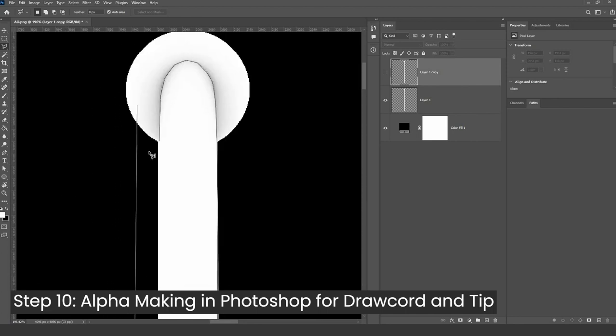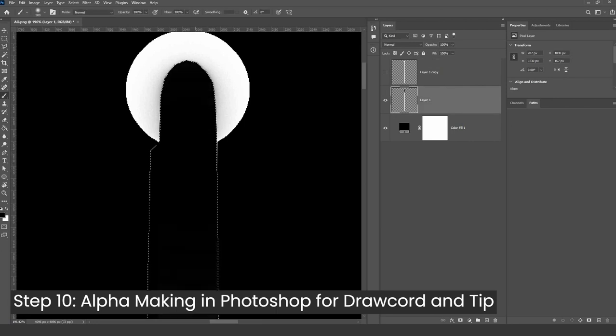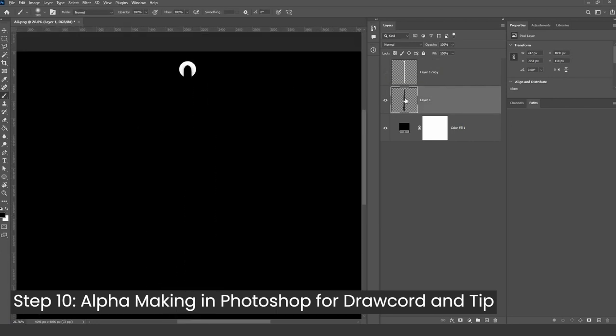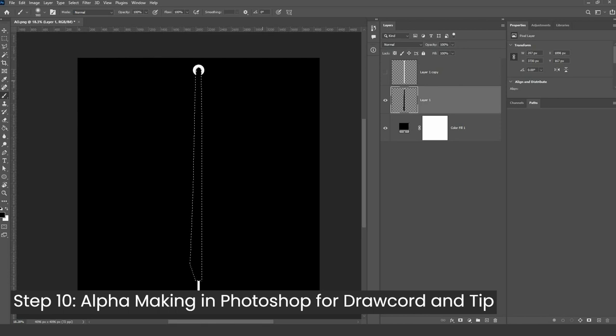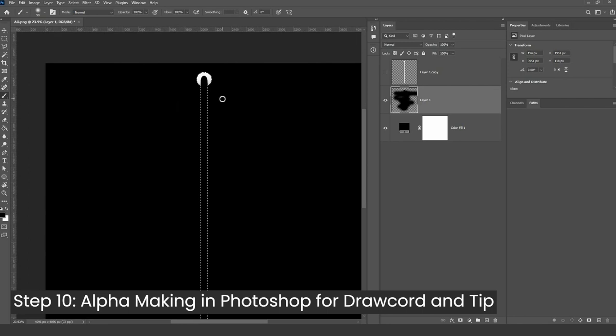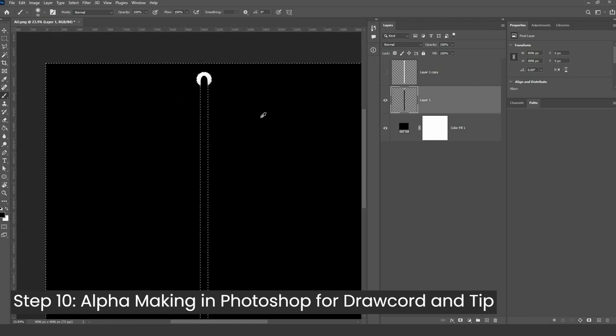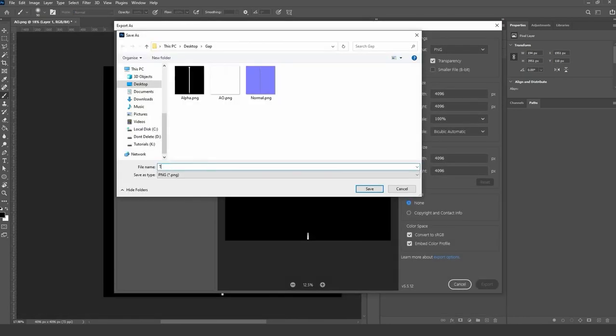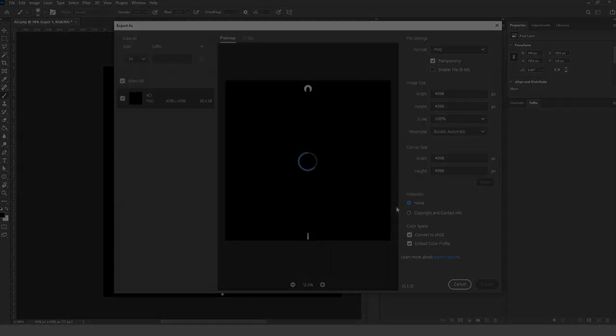Substance Painter drawcord creation process.